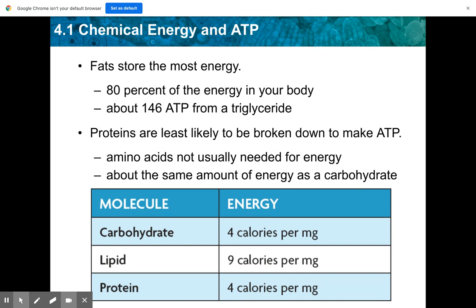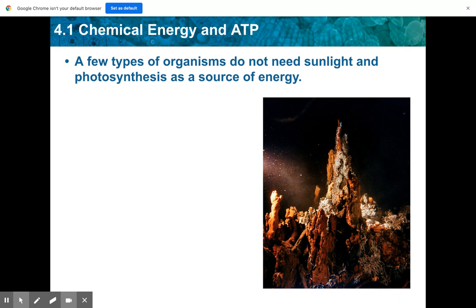Proteins are the least likely to be broken down to make ATP — amino acids are not usually needed for energy. You don't need to memorize the specific numbers; just understand that fat is the macromolecule storing the most energy, whereas carbohydrates and proteins are roughly similar. Just keep that in your back pocket.